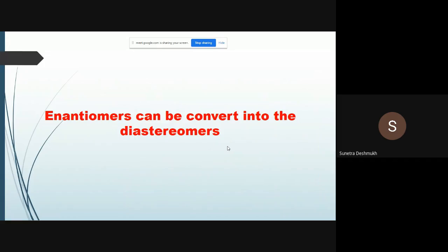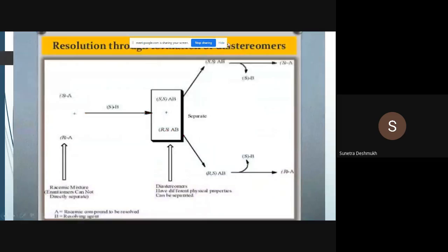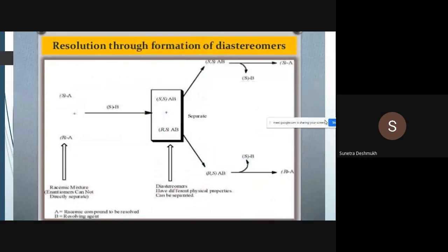With the help of these outstanding properties of diastereoisomers, we can resolve them from the racemate into the individual diastereoisomers. Since we cannot separate enantiomers directly, we can convert enantiomers to diastereoisomers and then resolve them from each other. This technique we can utilize for the resolution — resolution through formation of diastereoisomers.